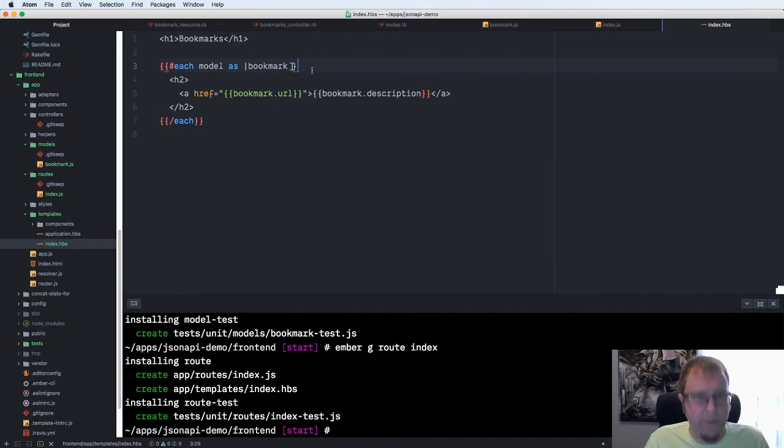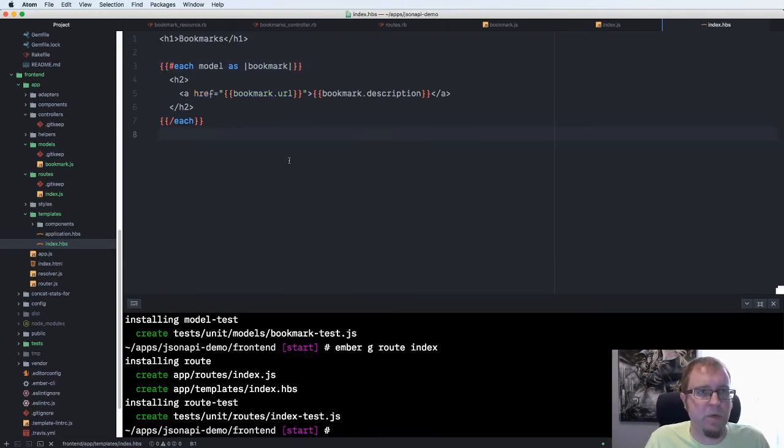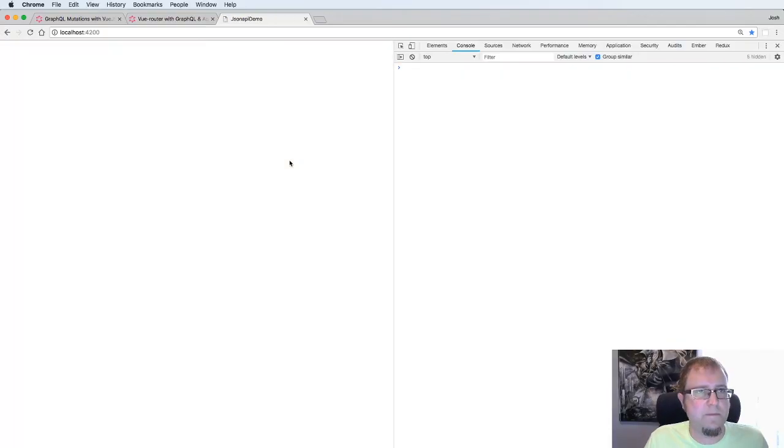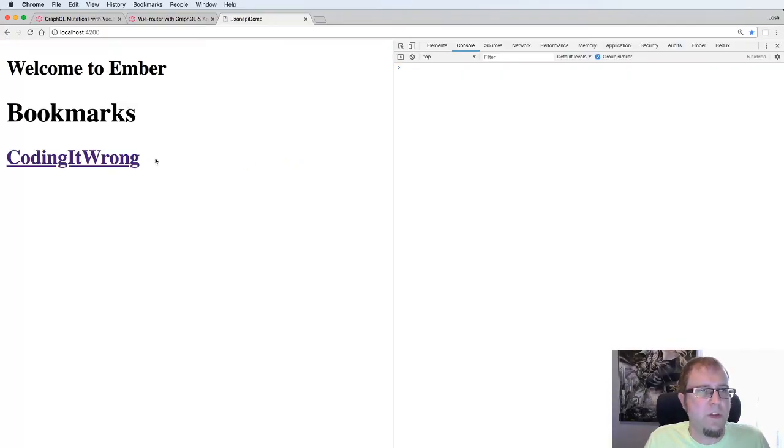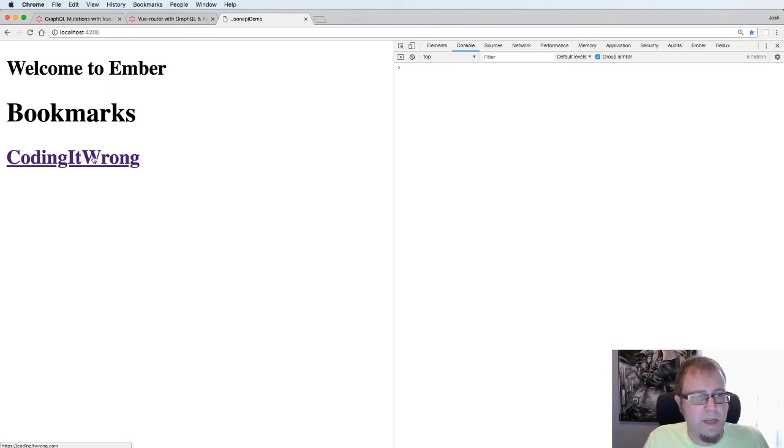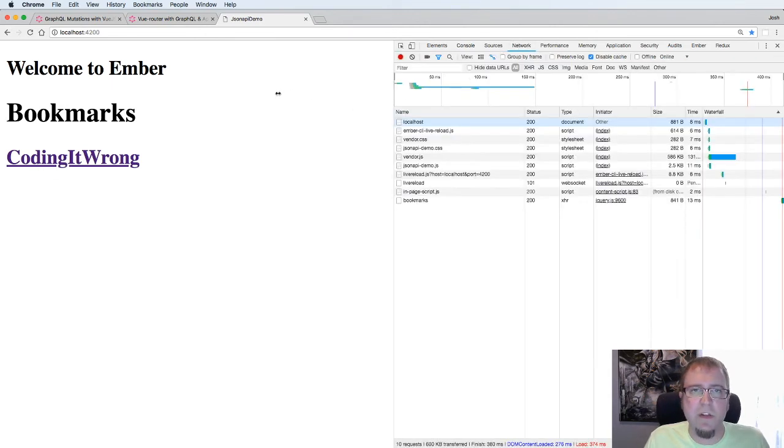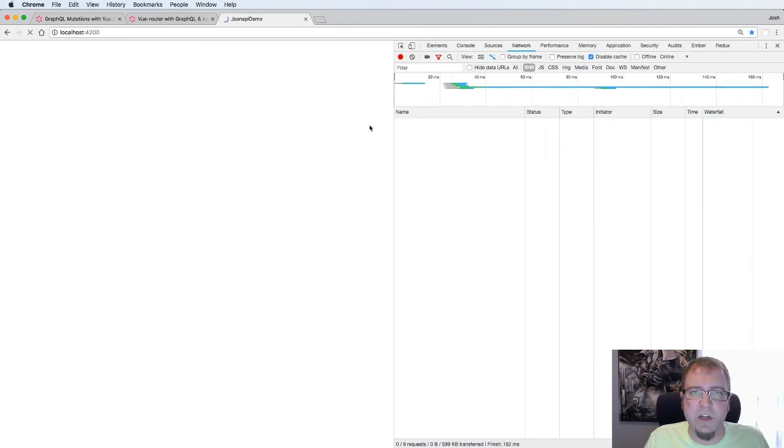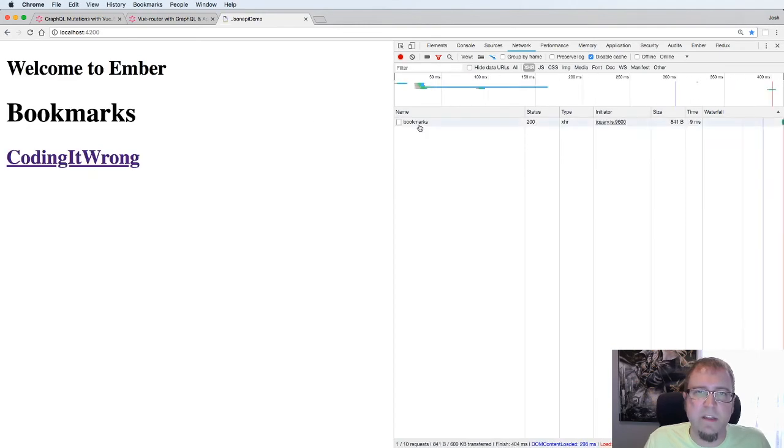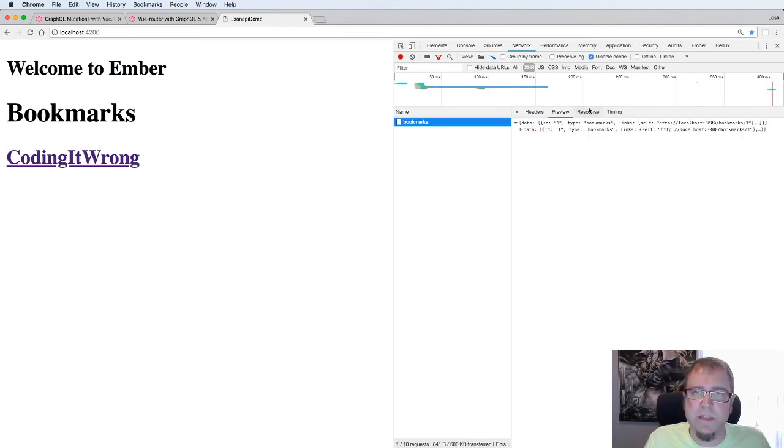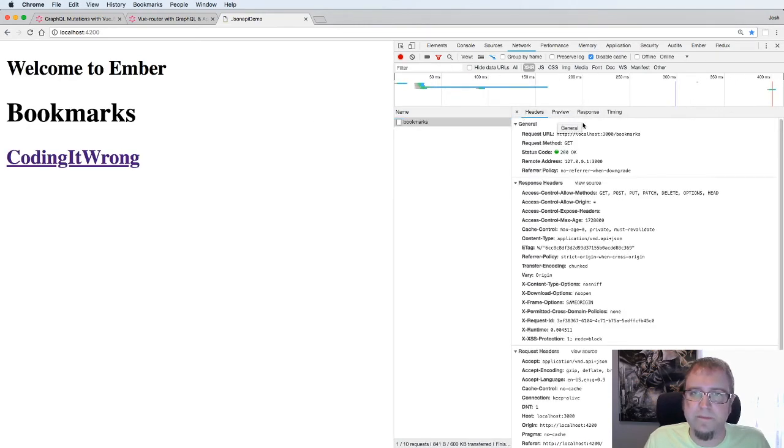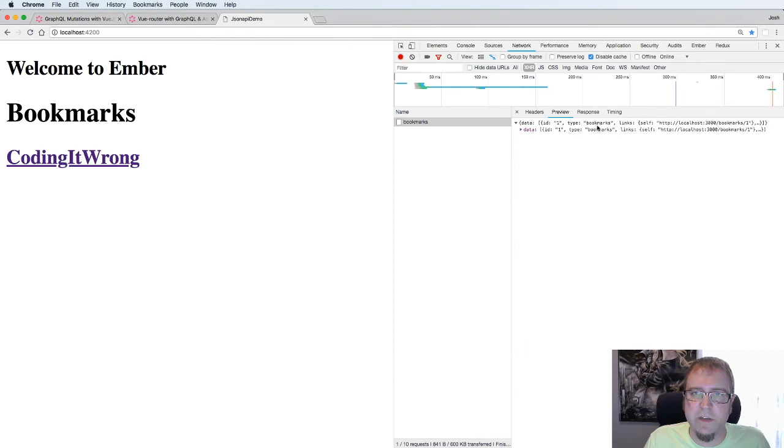Let's load the page and take a look. I need double curlies there. Reload the page. Our bookmarks is coming up and coding it wrong is coming up with a link to the page. If we go to the network tab and switch to XHR, we can see that a request was made to bookmarks. Look at those bookmarks and our data was returned.